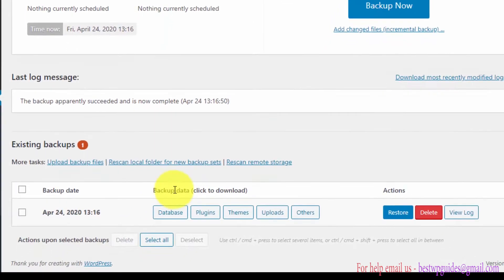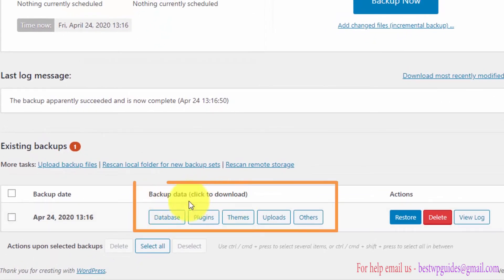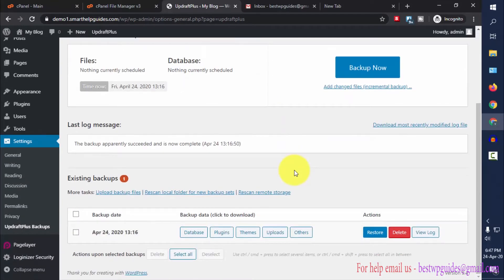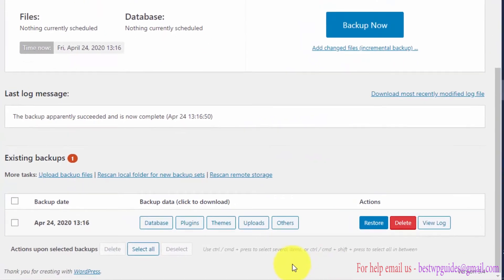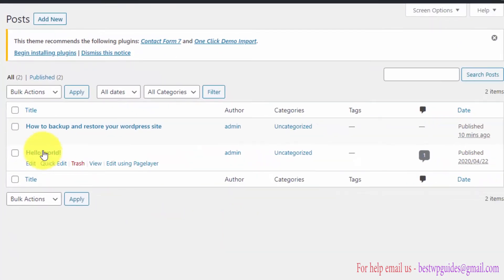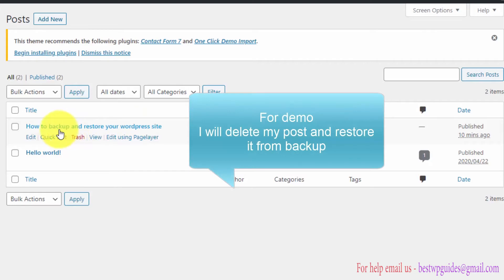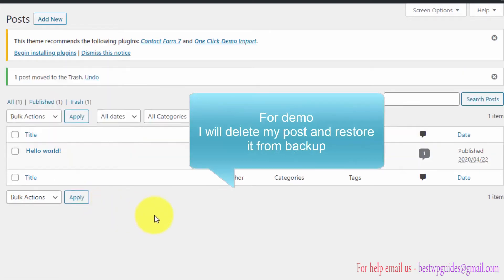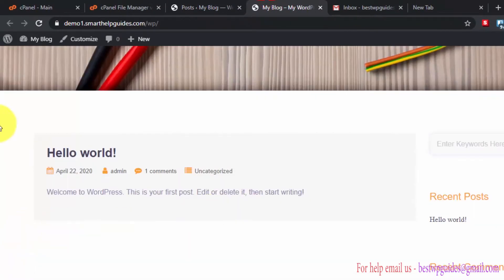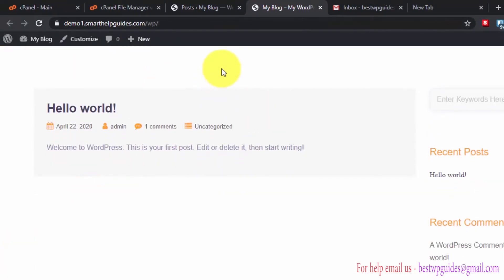You can also see the backup data contains database, plugins, themes, uploads, and other files. To demonstrate restoring, let's delete one of my posts — I'll delete it now. It no longer exists. Now let's try to restore the site using the backup and see if we can restore that post back.